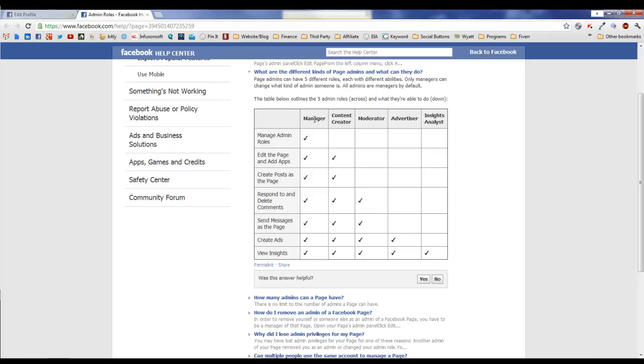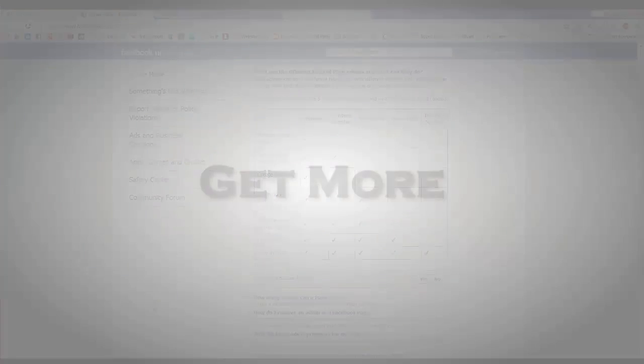I detail all that in the other video, but that would require two managers. So I do recommend that you have two managers and then everybody else according to their most appropriate role.